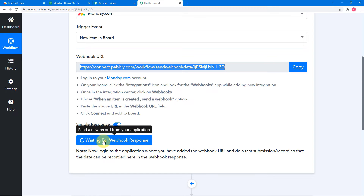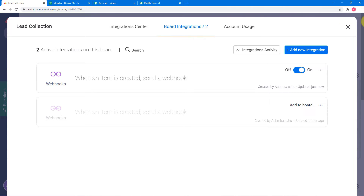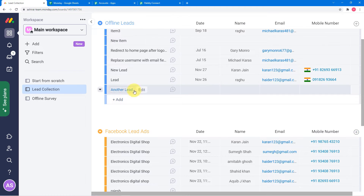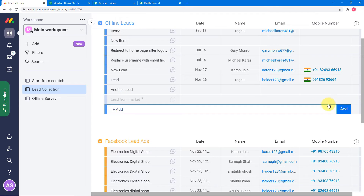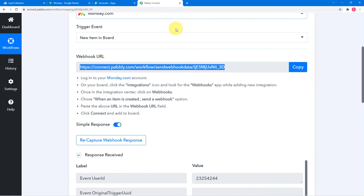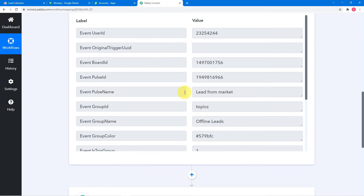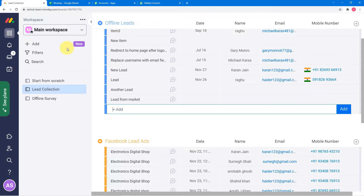In Pabbly Connect it will start showing 'waiting for the webhook's response.' So now you have to do a test submission — create a new contact in Monday.com so that we can capture the data in Pabbly Connect. I am clicking on the add option in the offline leads group and typing a lead name. You can see the data is already captured in Pabbly Connect just by adding one field. However, it only collected the data that we have filled so far — it did not capture the complete data.